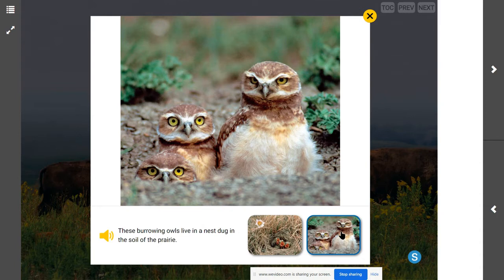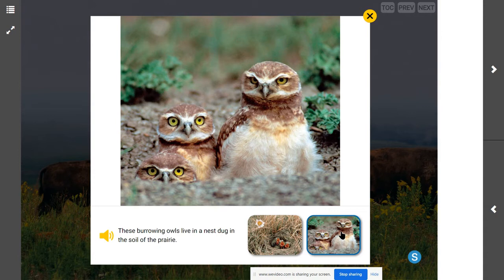Burrowing owls live in a nest dug in the soil of the prairie. The soil meets their needs because they can build a home there. Going back to the food web and food chain — what does it eat and what eats it? It's going to be able to find what it needs to eat to survive in this tall grass prairie ecosystem. The grasses grow there; the horned lark eats the seeds the grass produces; the soil provides a place for the burrowing owl to make its nest. These birds are able to find everything they need in a prairie ecosystem.